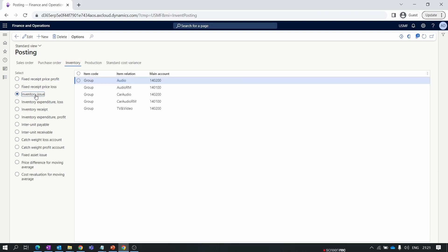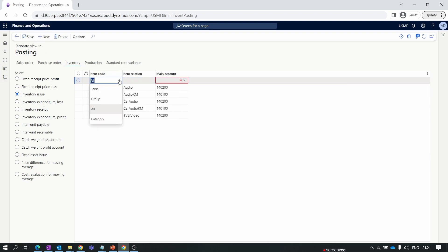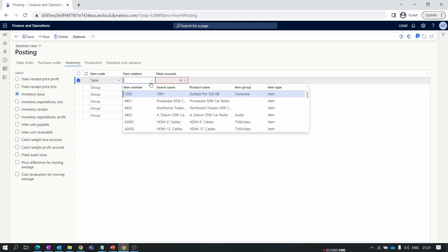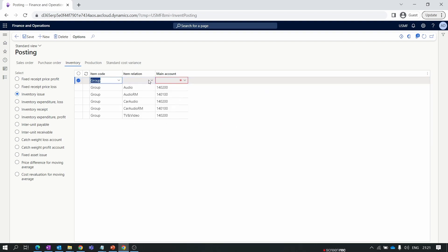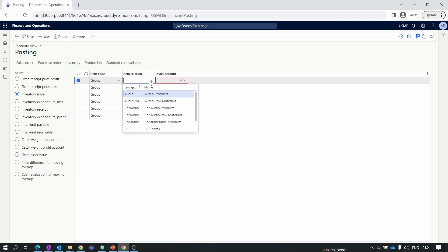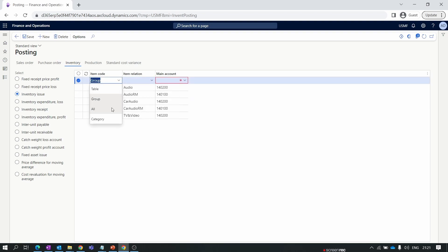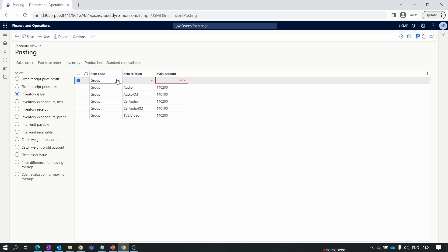First, we map the account for Inventory Issued. When adding a new entry, the item code can be set as Table, Group, or All. Table means you can directly add the main account for each individual item. Group means you create an item group and assign it to the required items, then map that item group to the main account. All means the account applies to all items in inventory. In general practice, we create an item group and assign it to the main account. For simplicity, I have selected All here as the item relation — when All is selected, no item relation needs to be specified.